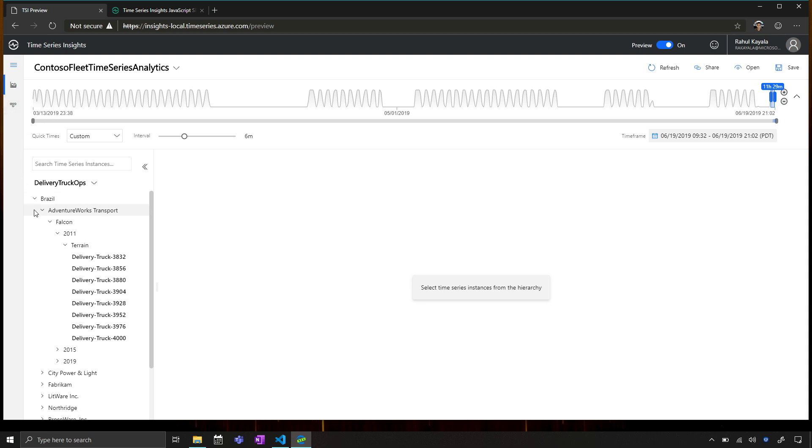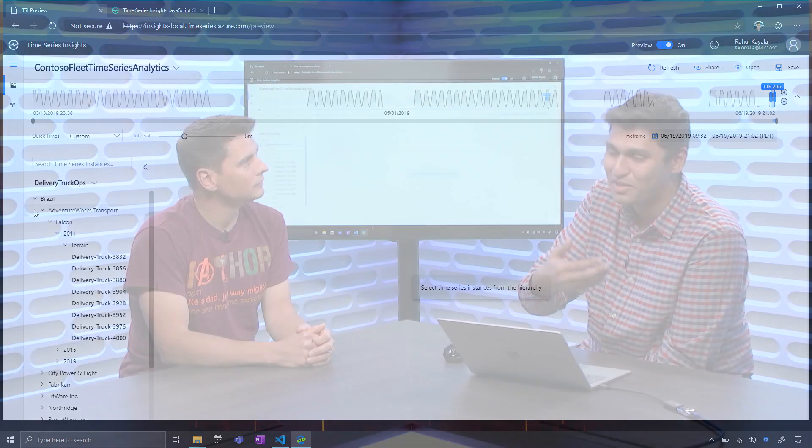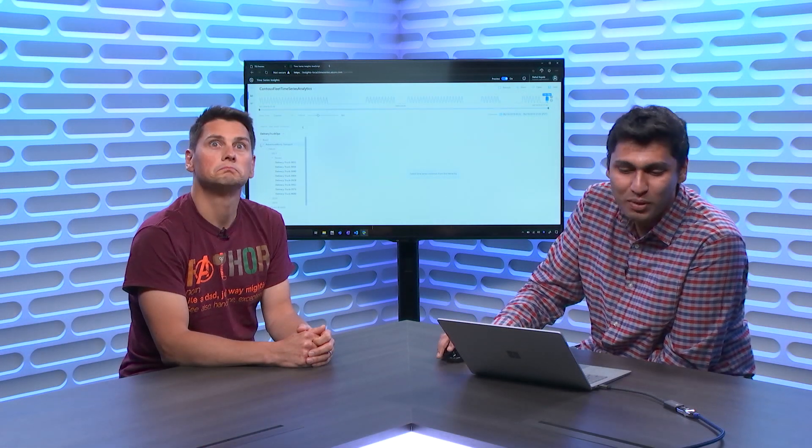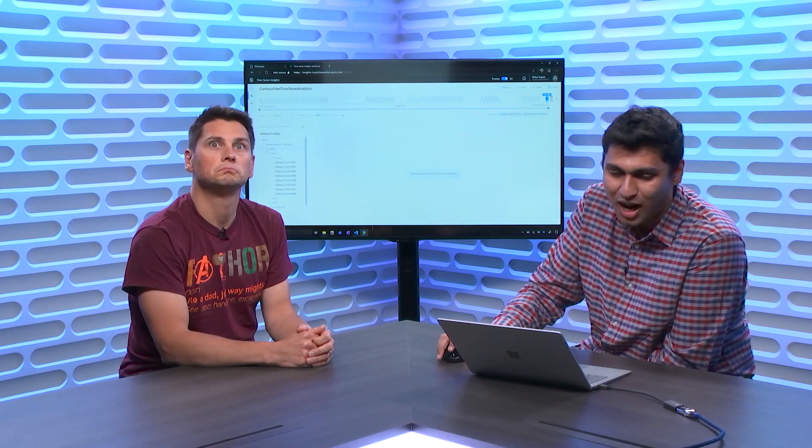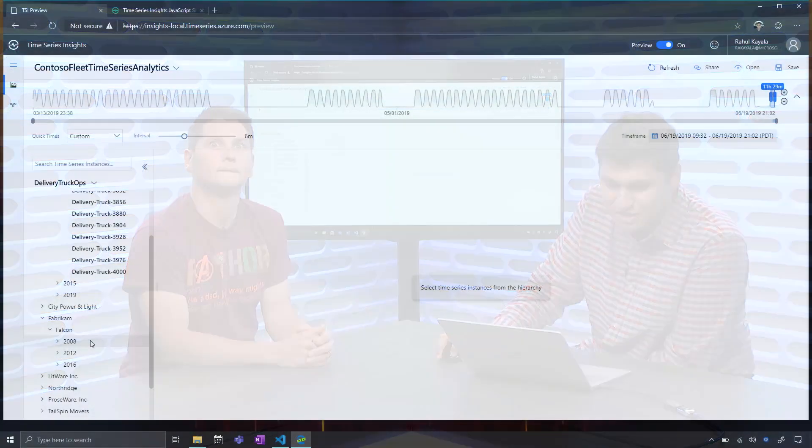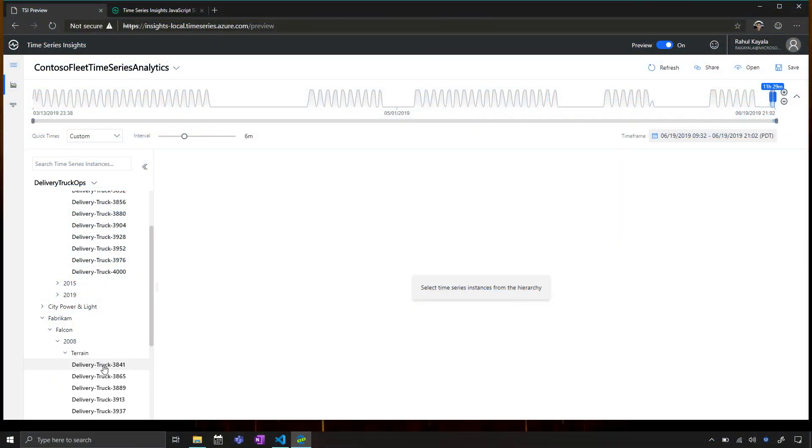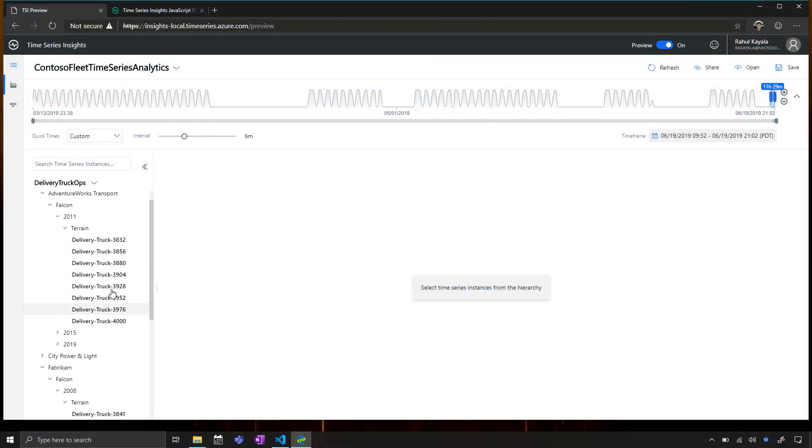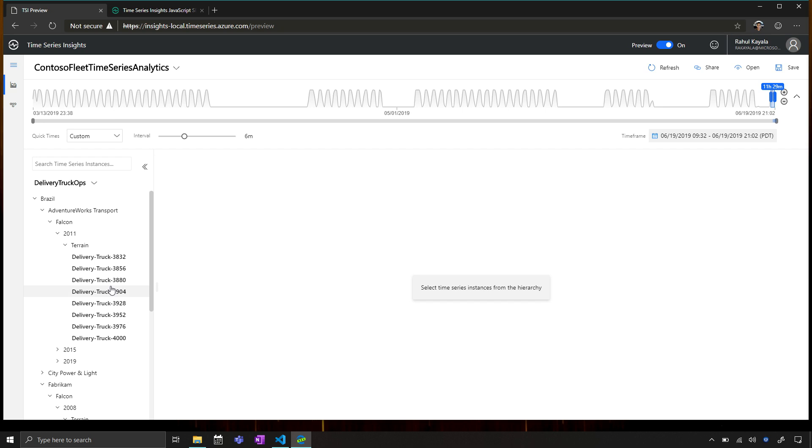So earlier, when we launched our public preview in December, we had the limitation of only being able to display 10,000 instances in this hierarchy. We have now lifted that limitation, so you can display as many instances as you actually have. We've done a whole bunch of work to optimize the perf as well.